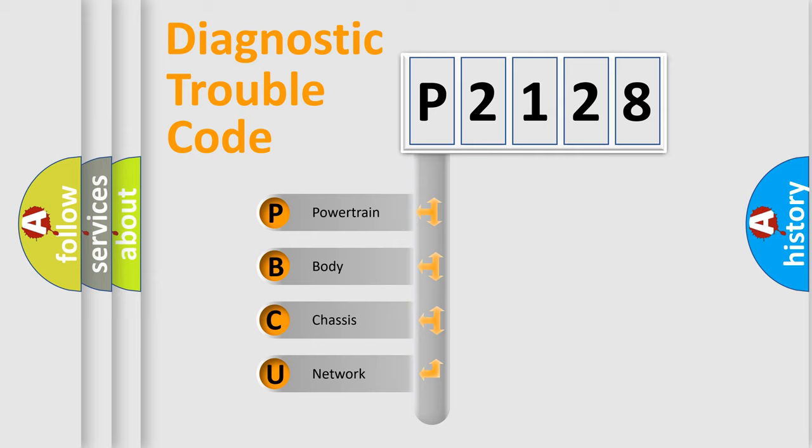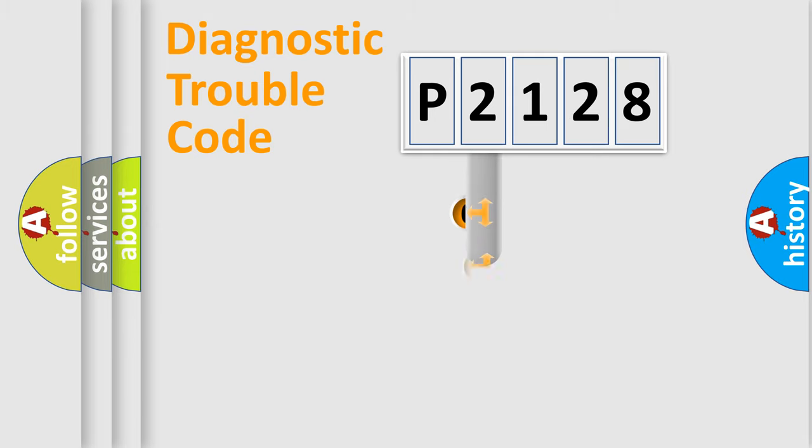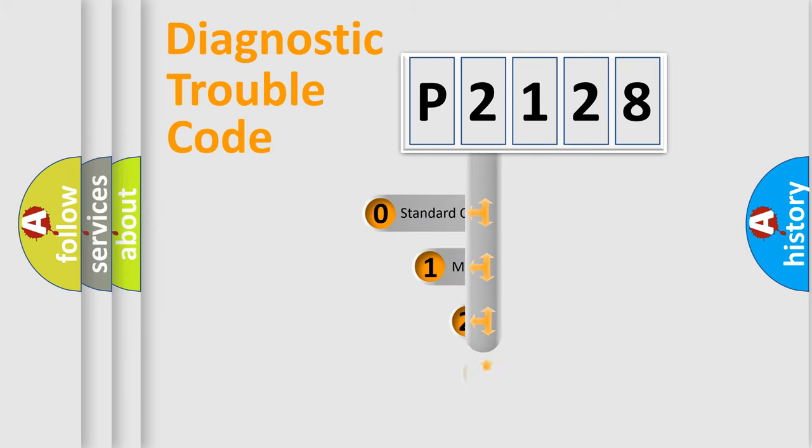We divide the electric system of automobile into four basic units: Powertrain, Body, Chassis, and Network. This distribution is defined in the first character code.